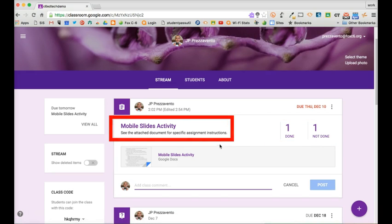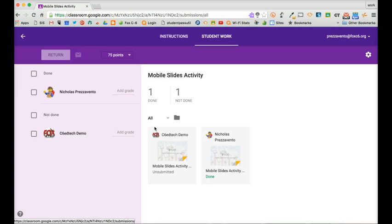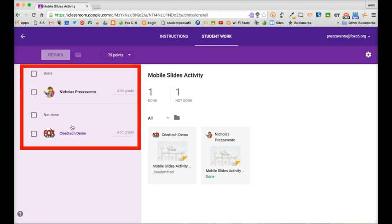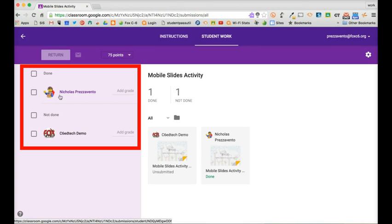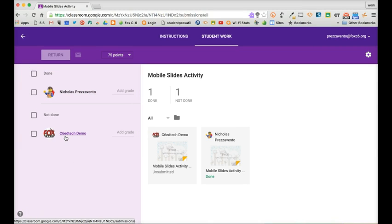For a more detailed view I can click on the assignment's title. On this screen on the left hand side of the page I will see a list of all students who have completed the assignment and students who have not completed the assignment.